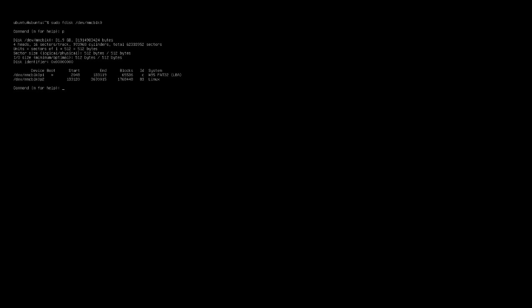The next step is to expand the partition. If I type in df space dash h, you'll see that it says there's 1.1 gigabytes available and this is a 32 gigabyte micro SD card. So in order to resize the partition, I want to type in sudo space fdisk space forward slash dev forward slash mmcblk zero. And this will put us into the fdisk interface. You can type in p to print the partition table.